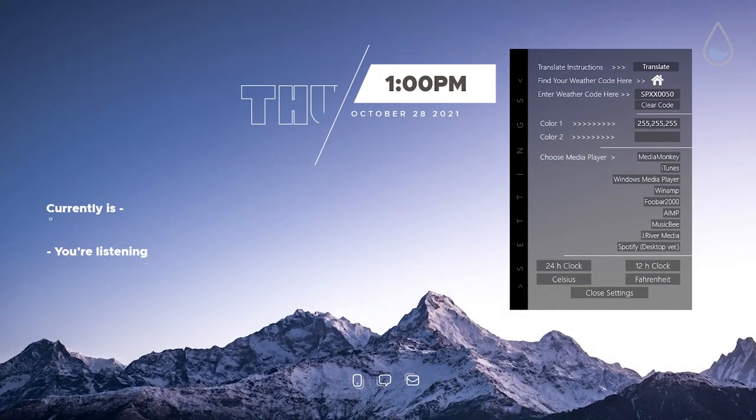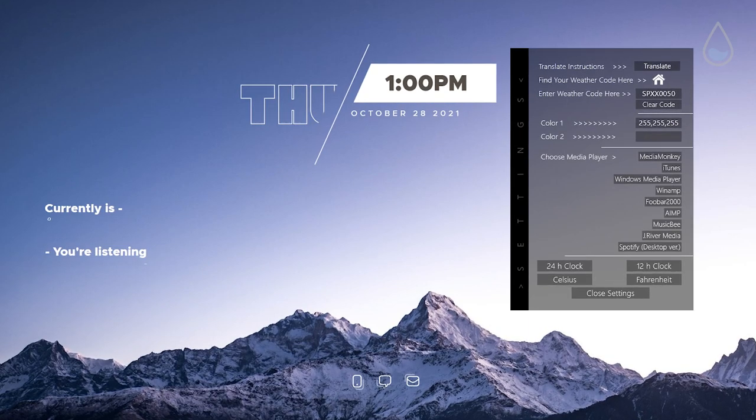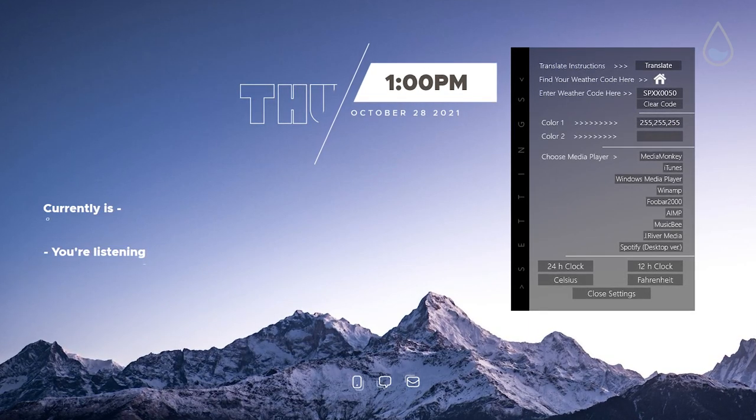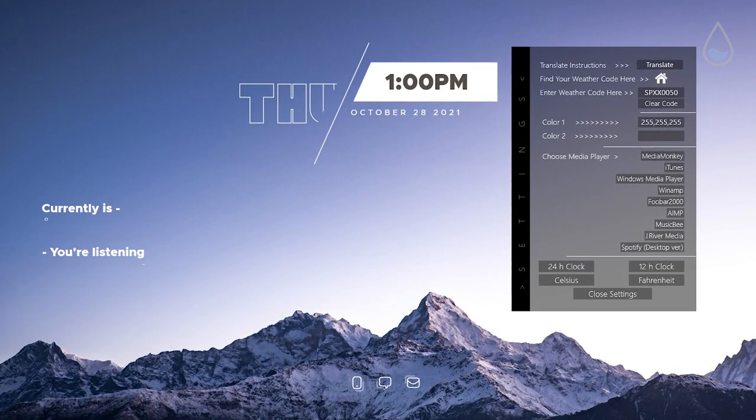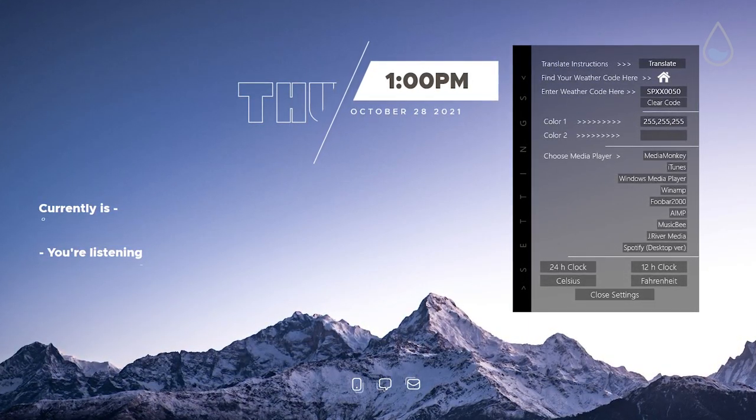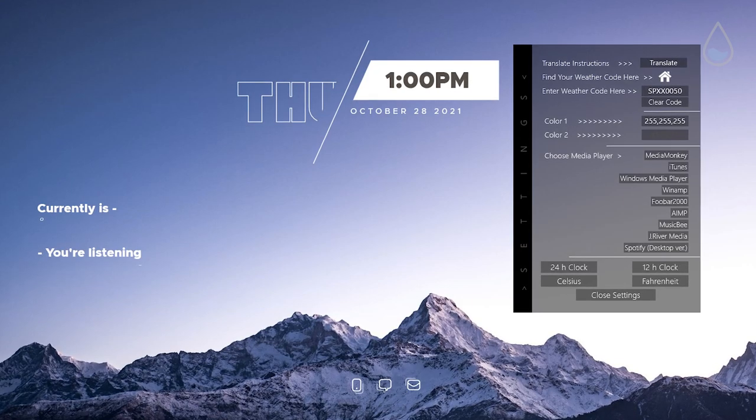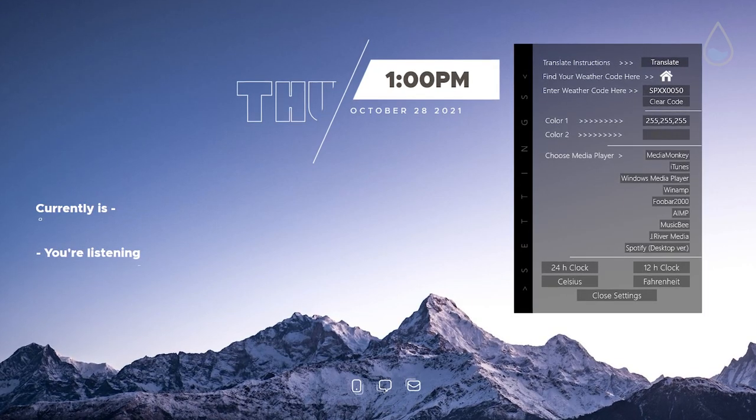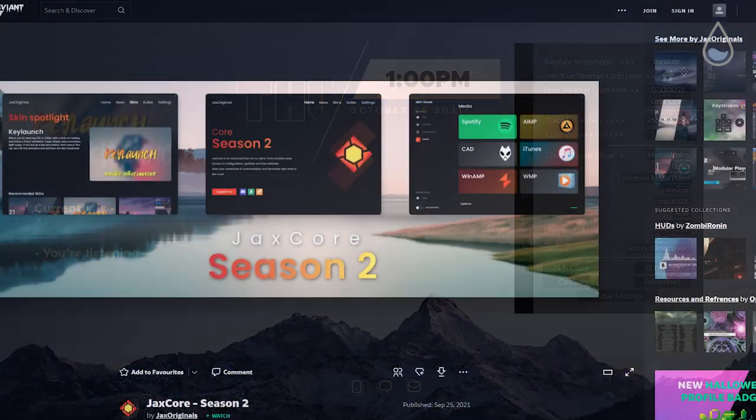In skin settings, you can change almost the same settings mentioned in previous skin in exception of Media Player from which you can pick your preferred one.